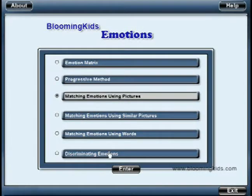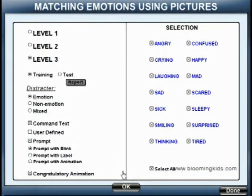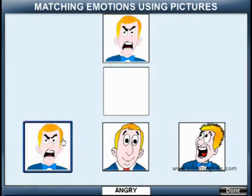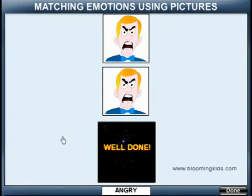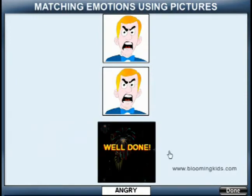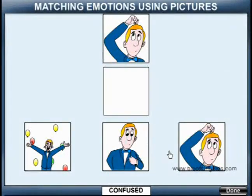Matching Emotions Using Pictures. You are entering Matching Emotions Using Pictures. Level 3. Training Mode. Match Angry. Well Done. Match Confused.